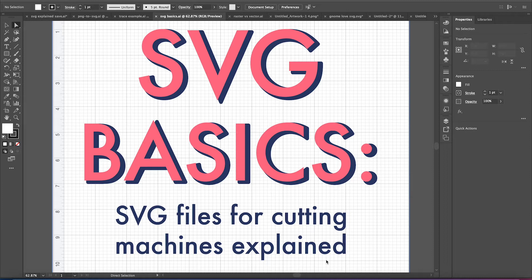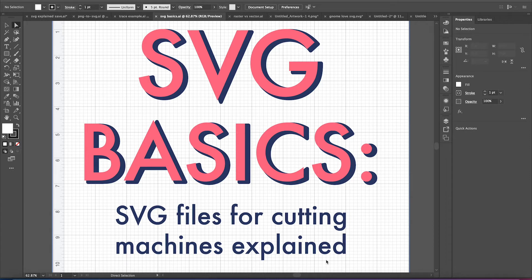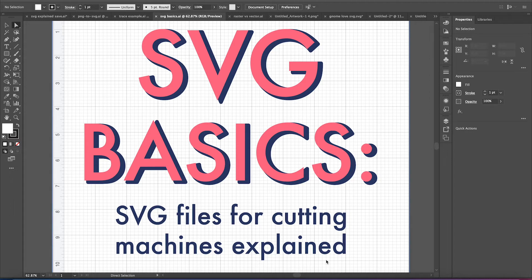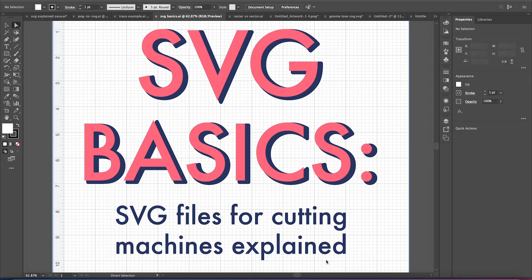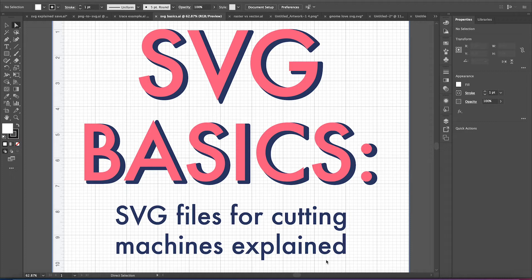As I mentioned, this is just going to be a brief overview on SVG basics. Because SVGs can be used for many uses, not just Cricut or for crafting. I feel like there is a misconception that SVG files are specifically for crafting, and that's absolutely not true. They're actually used a lot in web design. They're used a lot in print.